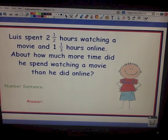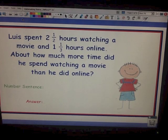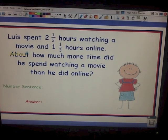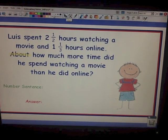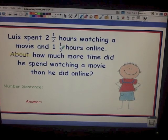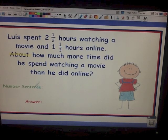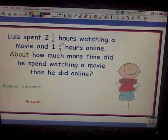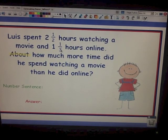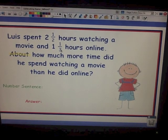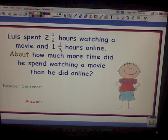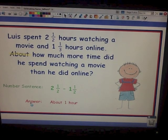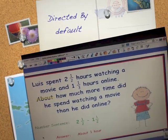Let's put this in a word problem. Luis spent two and a half hours watching a movie and one and one third hours online. About how much more time did he spend watching a movie than he did online? Our clue word here is 'about' — anytime you see 'about' or 'estimate,' that means to round before you do any adding, subtracting, multiplying, or dividing. So let's round and create a new number sentence. Two and a half is already at a half, so it stays two and a half. One third is one of those fractions you need to remember — it rounds to a half — so one and one third rounds to one and a half. Our number sentence is two and a half minus one and a half, which equals one. He spent about one hour more watching TV than he did online.